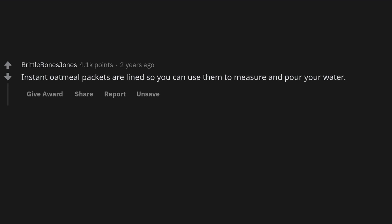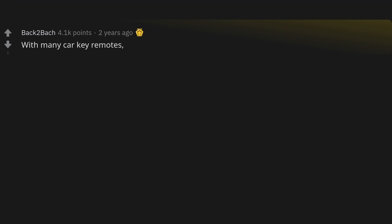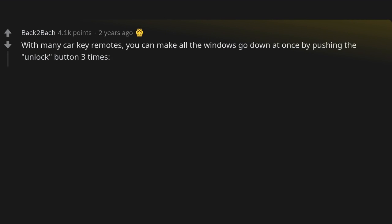Instant oatmeal packets are lined so you can use them to measure and pour your water. I don't even own measuring cups — I just keep old oatmeal packets of assorted sizes in the cupboard.